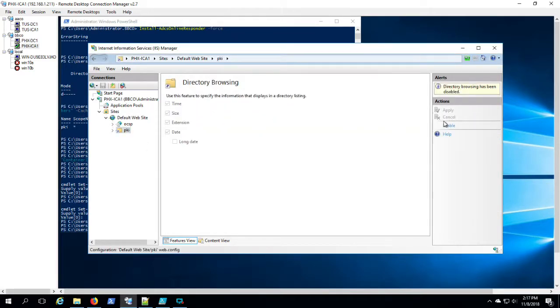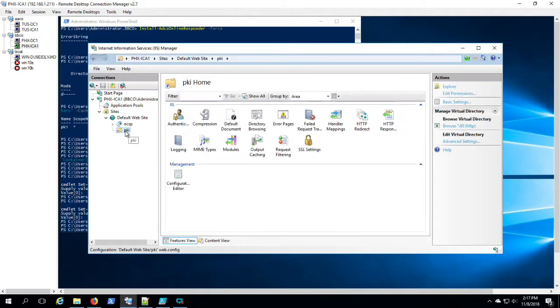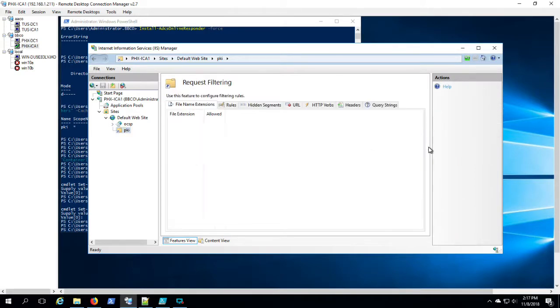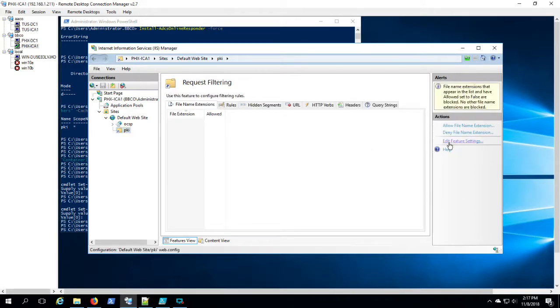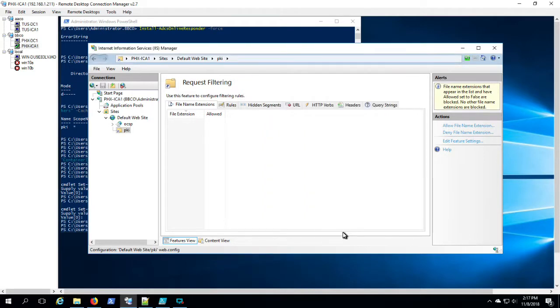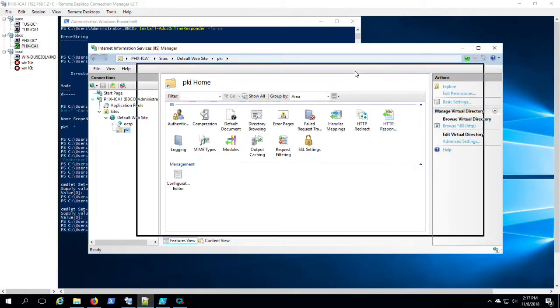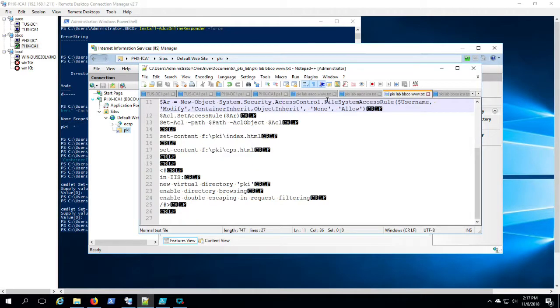Again here, enabling directory browsing and double escaping request filtering. All of these various settings and other information is available in the links that you'll find in the description for this video.